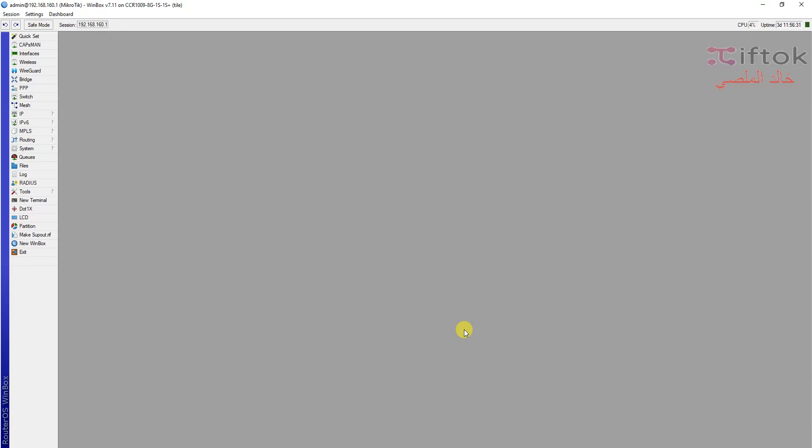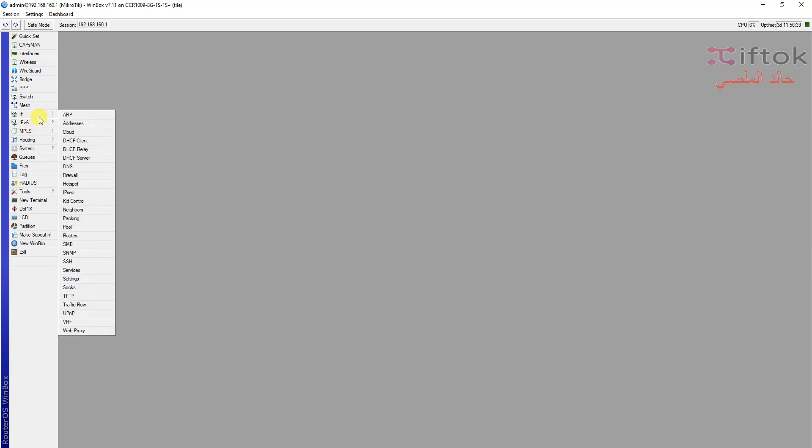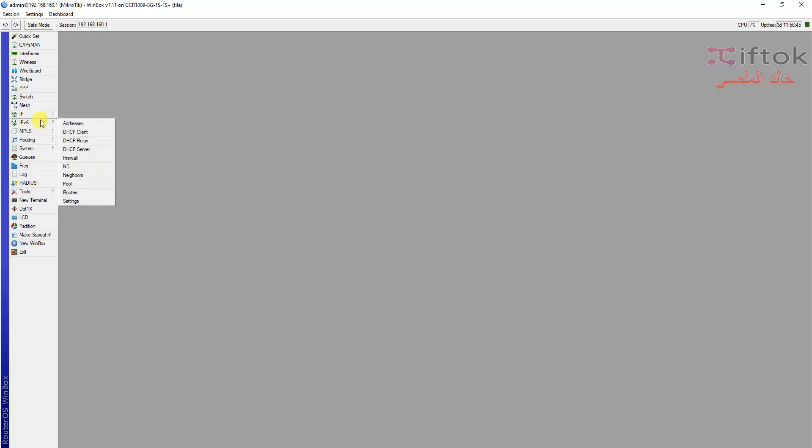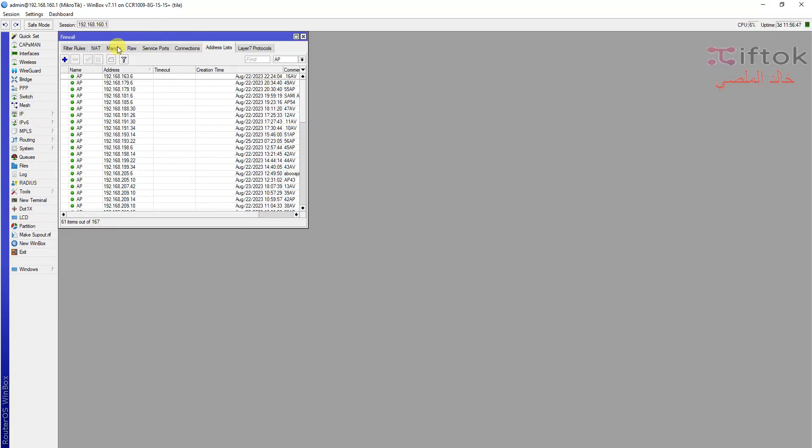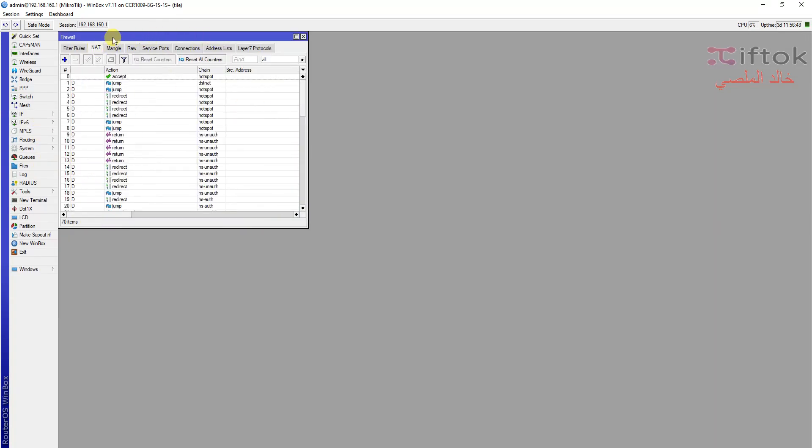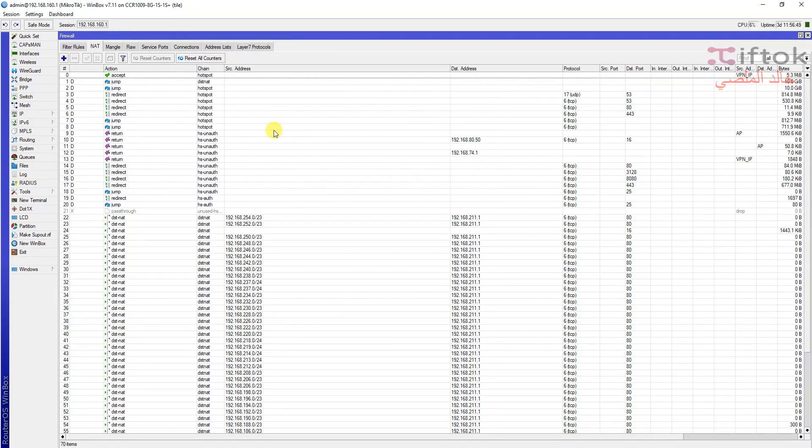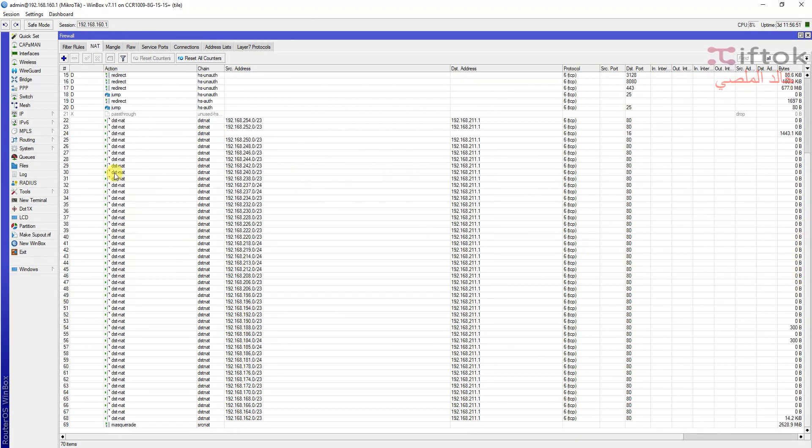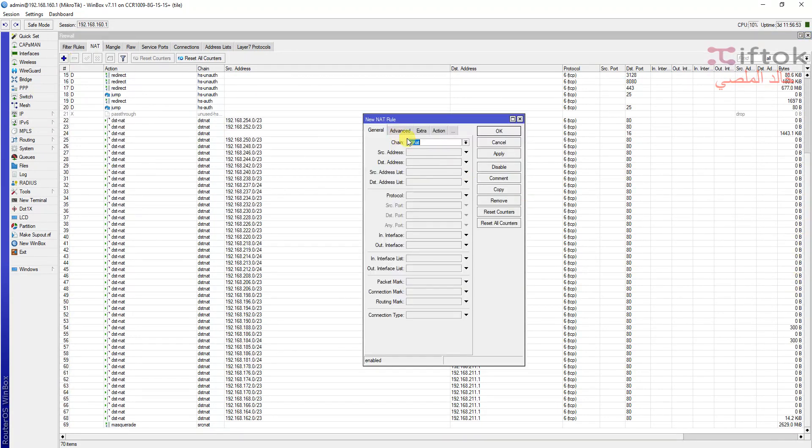First we will go to IP, then Firewall, and open the NAT.